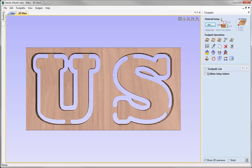That brings us to the end of this tutorial. As discussed, if running this on the machine it may be beneficial to start with the male inlay parts first. Then do the female pocket with a smaller pocket allowance and test the fit. If it doesn't fit well or is too tight, add more to the allowance, recalculate the toolpath, and rerun it on the machine until you get the perfect fit.